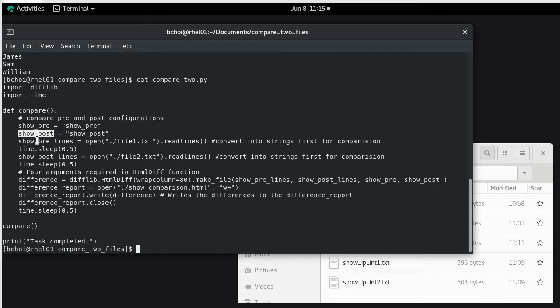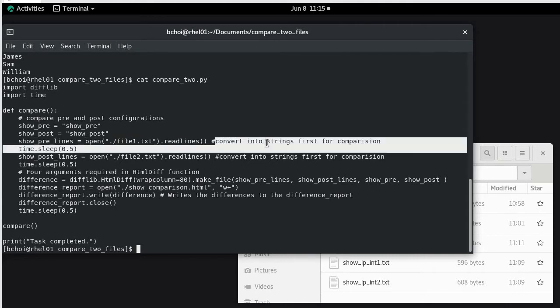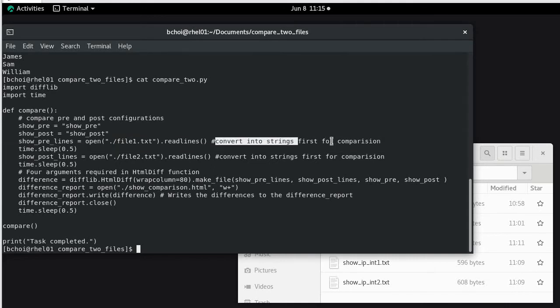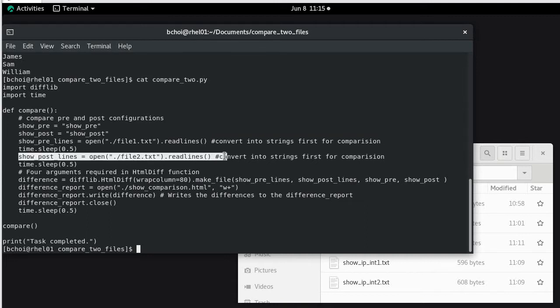Now show pre lines equals open, so dot slash meaning in this folder file one dot txt, open the file one dot txt file with lines. So this actually converts into strings first for comparison. And then we do the same for the second file. And then you actually hold the string for the comparison.